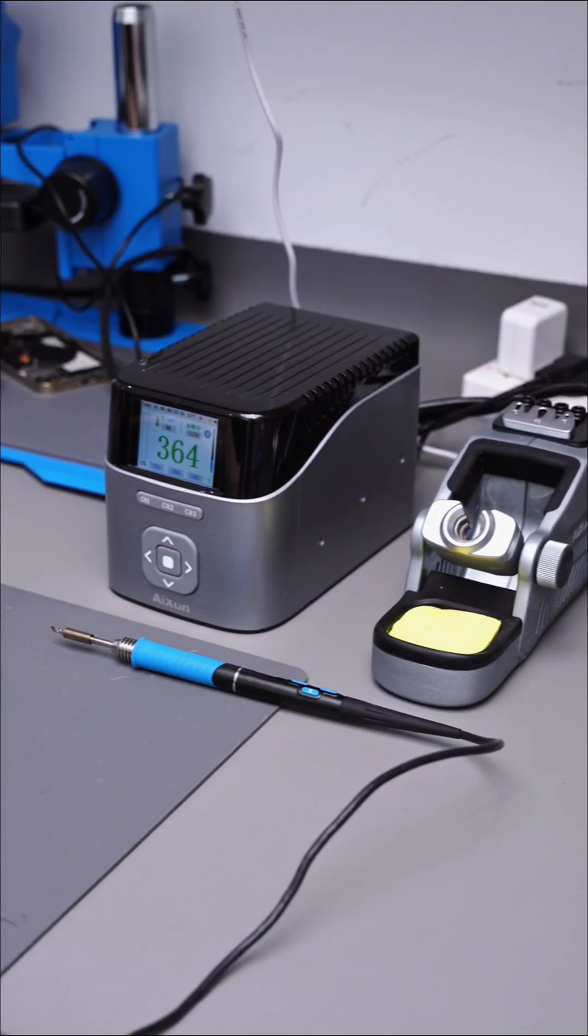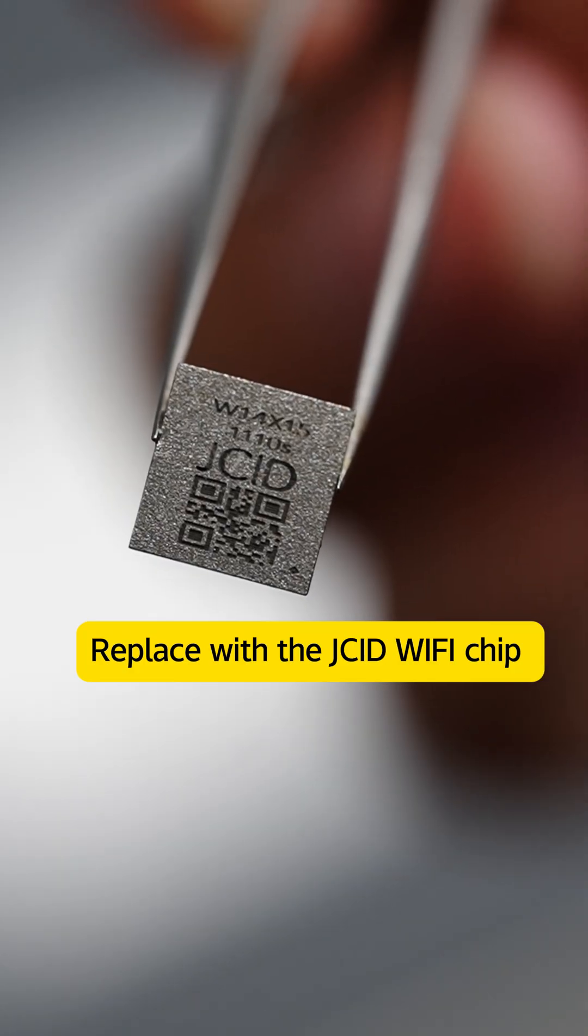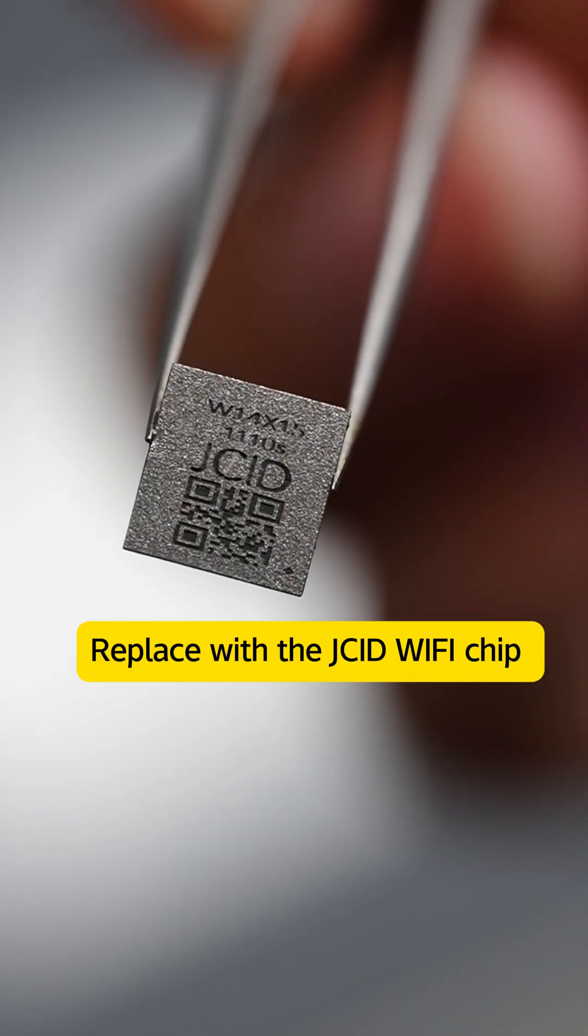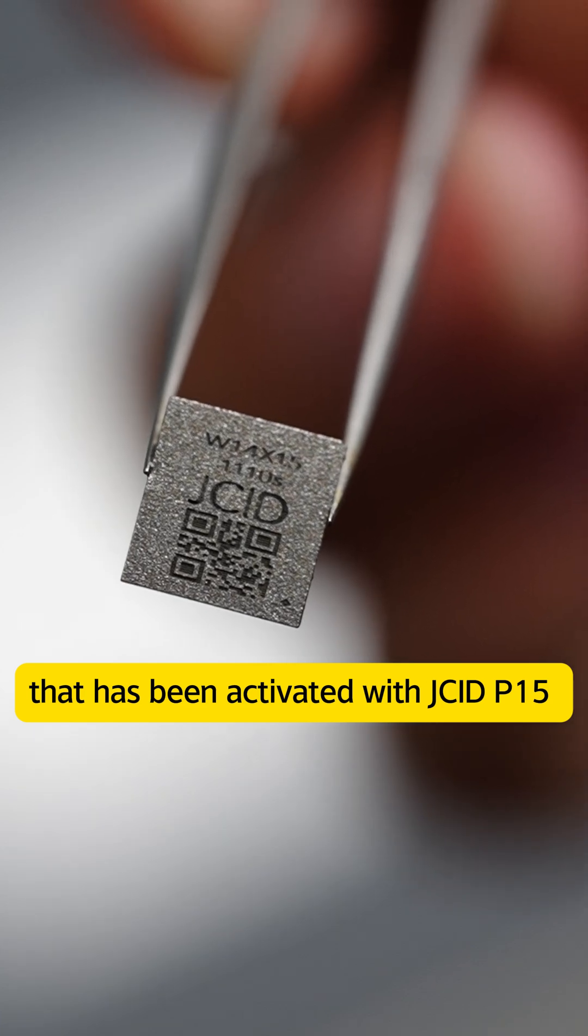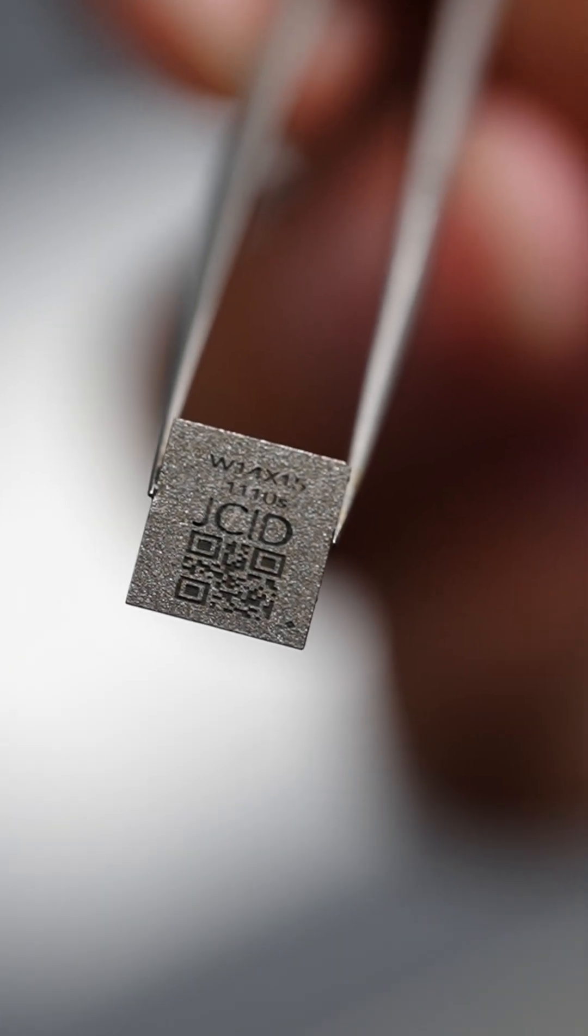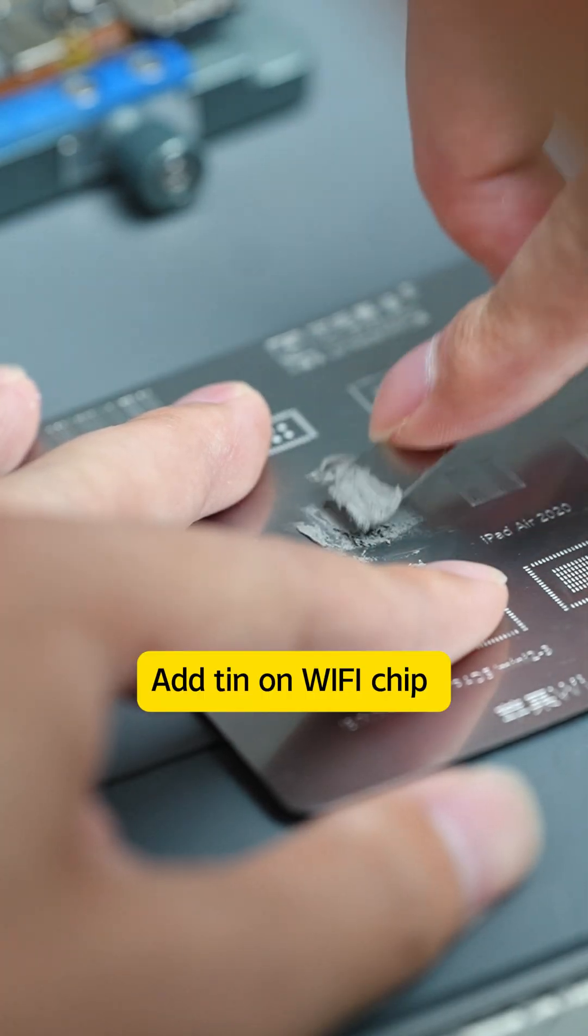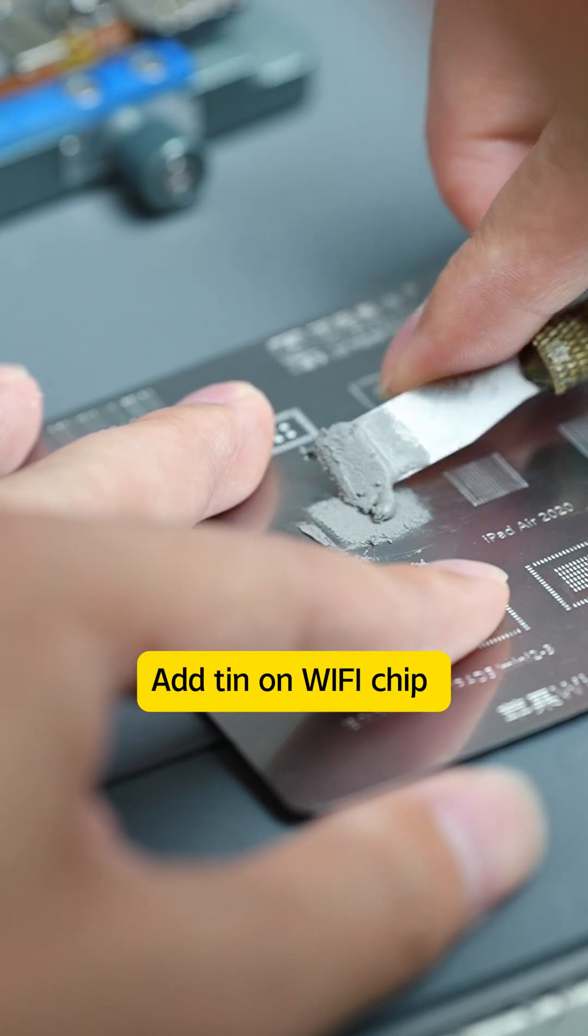Replace with the JCiD Wi-Fi chip that has been activated with JCiD P15. Add tin on Wi-Fi chip.